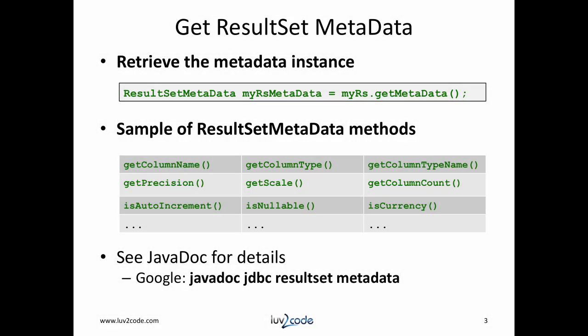Result set metadata can give you information about your result set. To get started with database metadata, you must first retrieve it from the result set object. This is accomplished by calling resultSet.getMetadata().